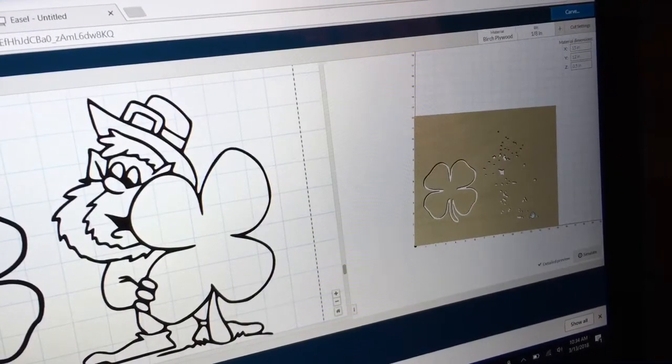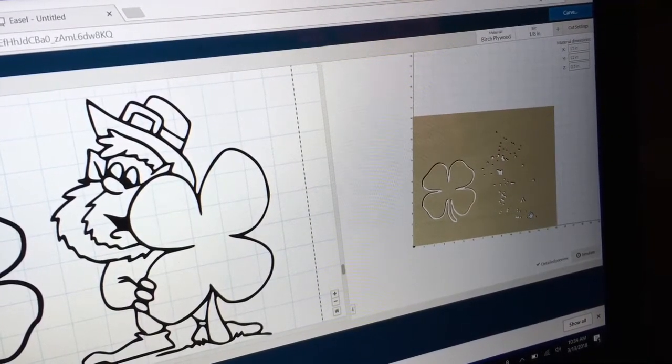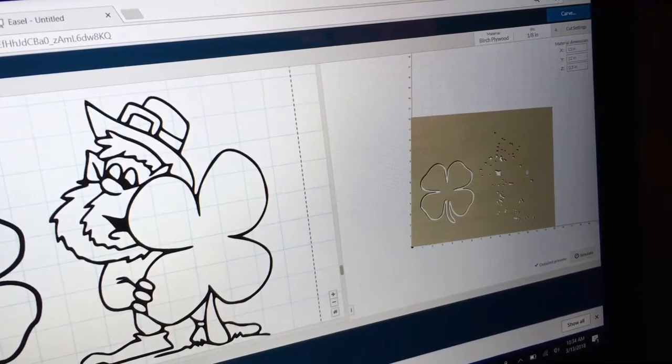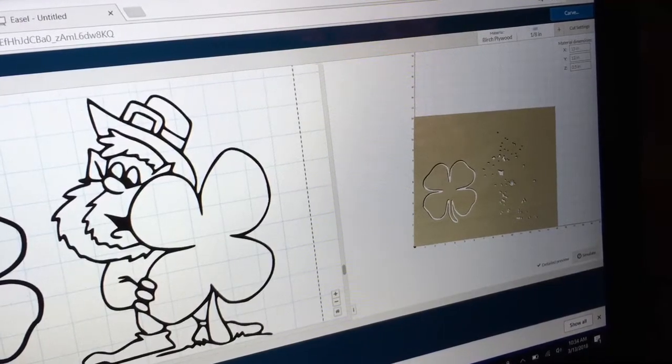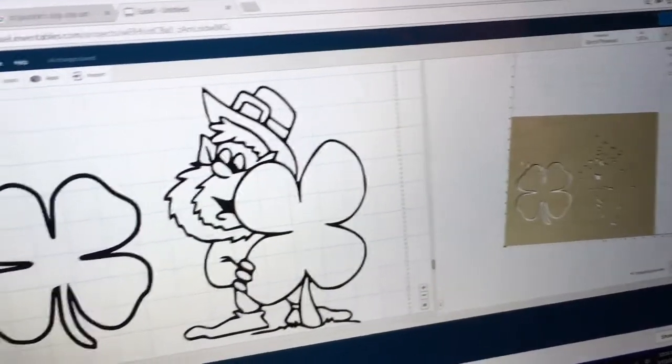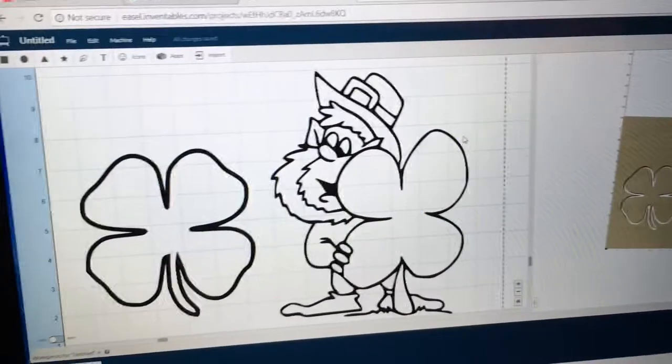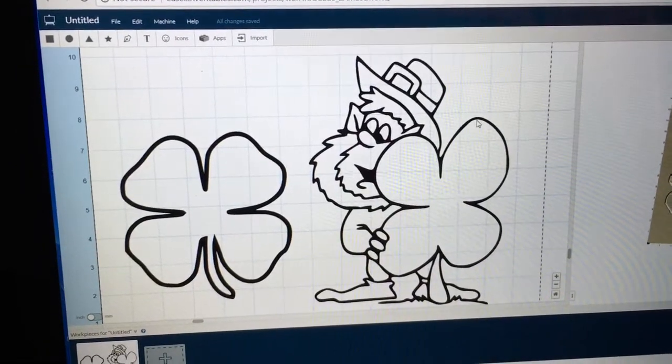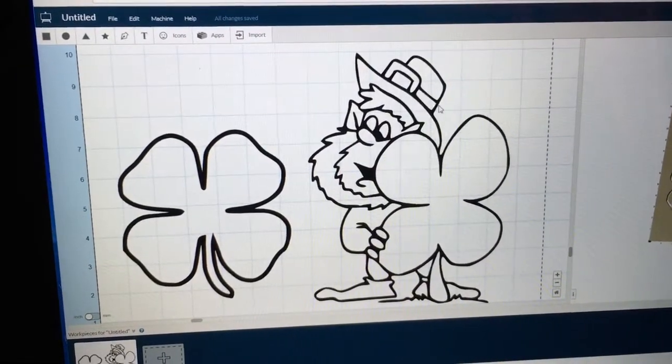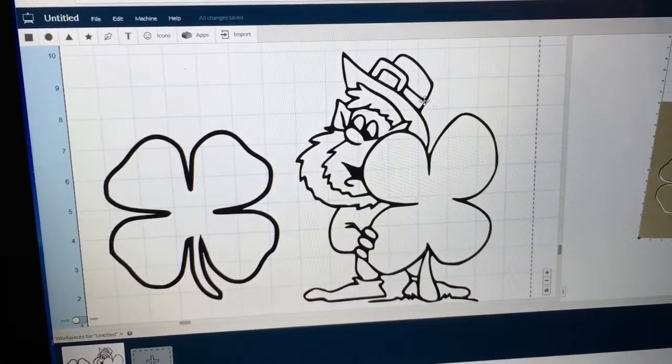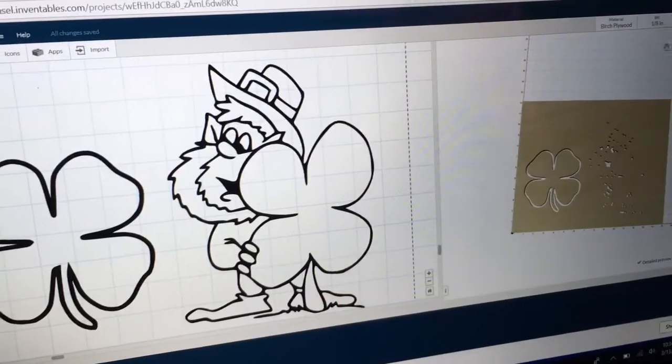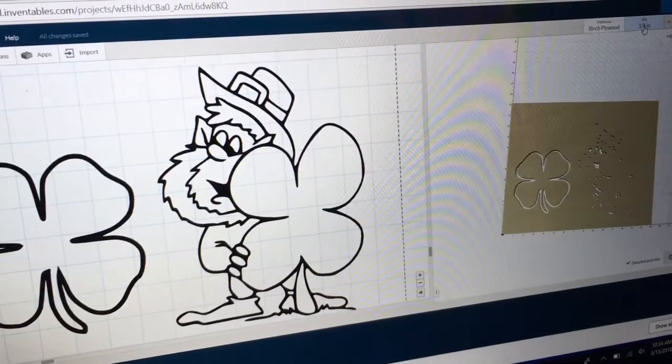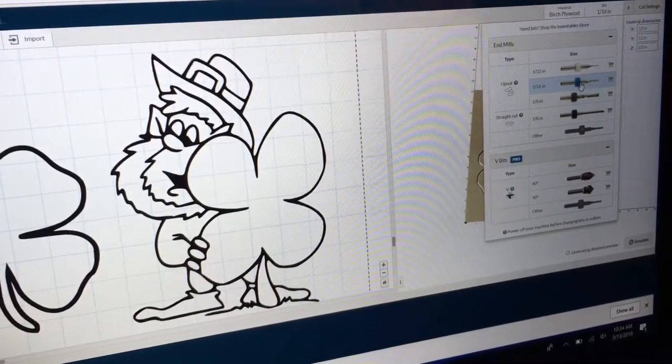But if you look at the leprechaun, you see all these dots. Some people get real concerned and say, whoops, what's up? The trace didn't work. It's not going to carve. And you're right, this will not carve such as it is right now. So one of the things you could do is change to a sixteenth of an inch bit. And let's see what happens.